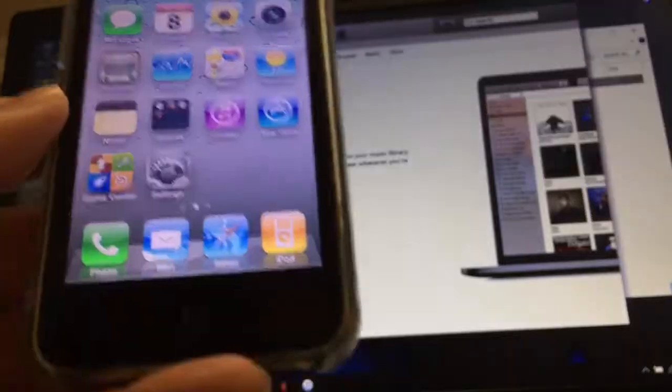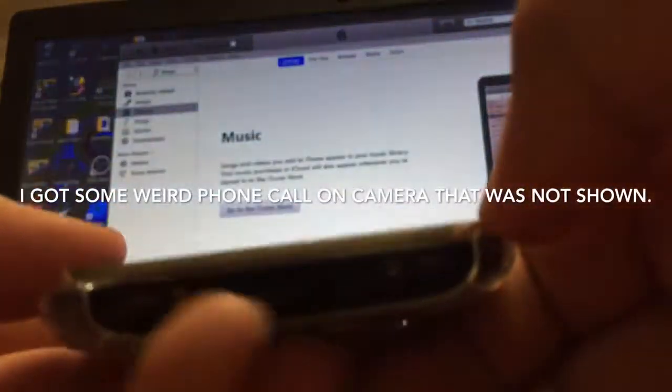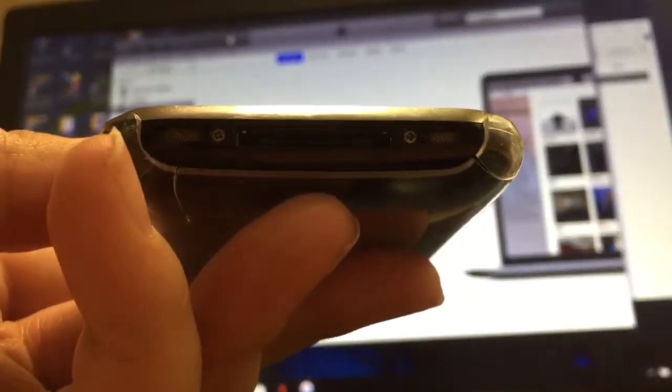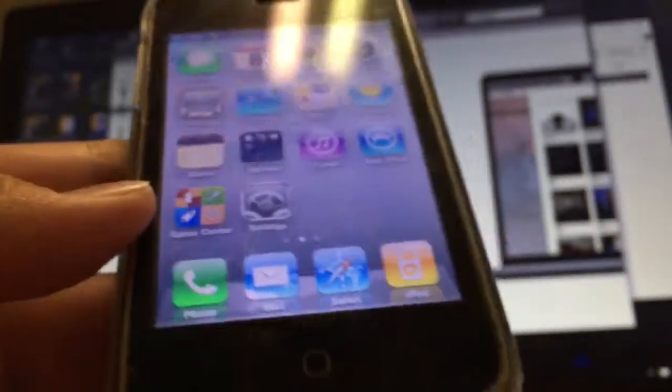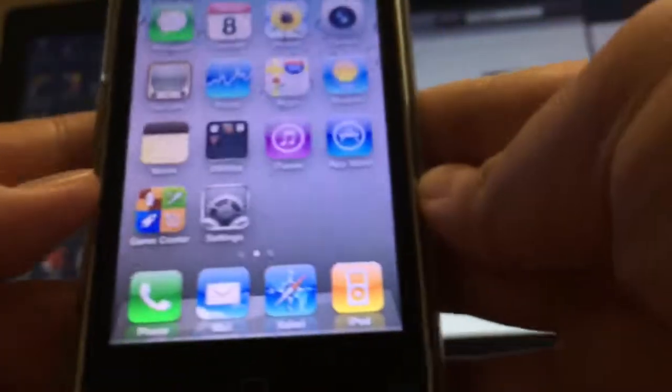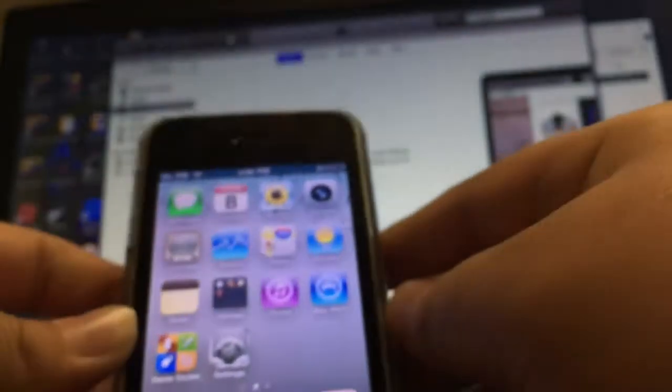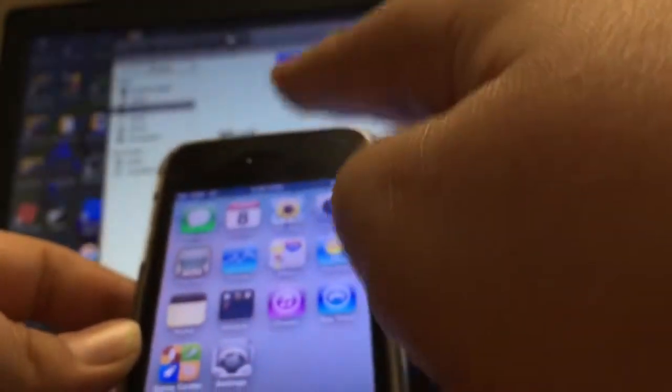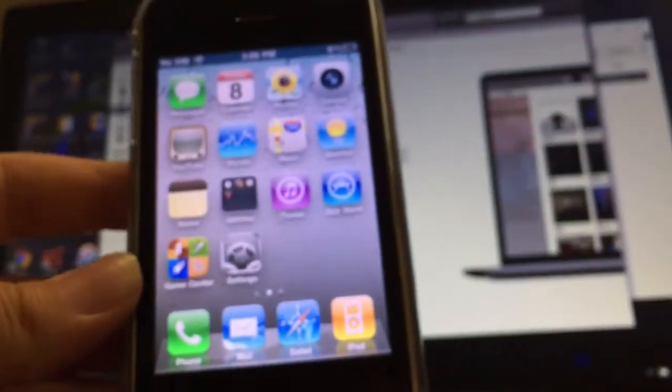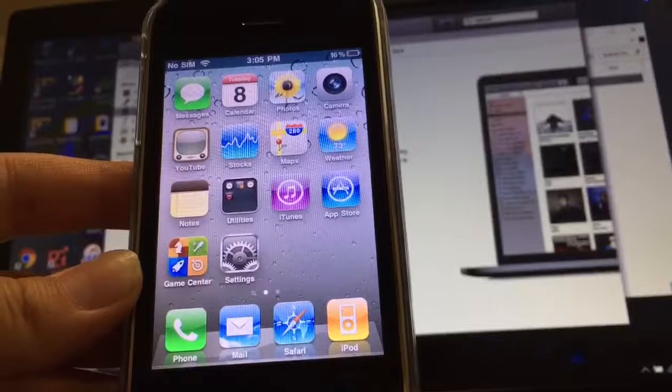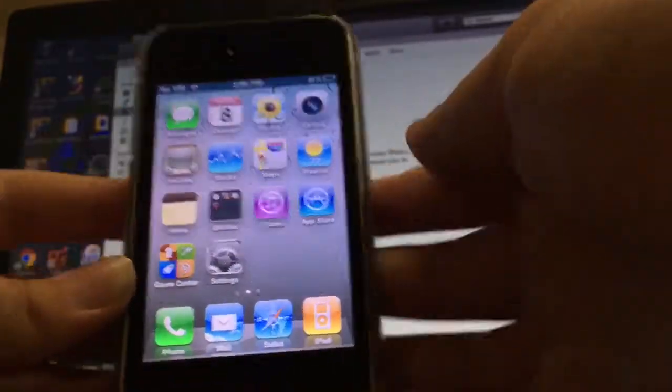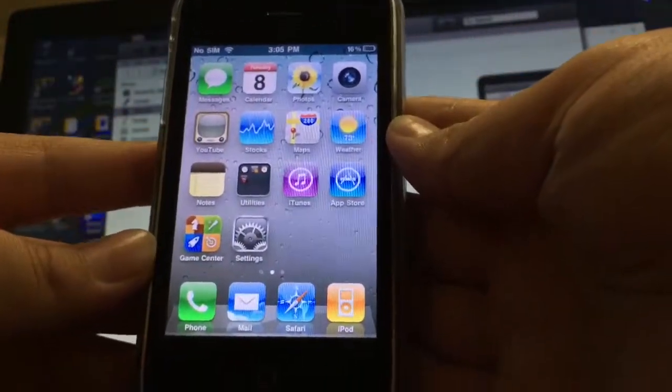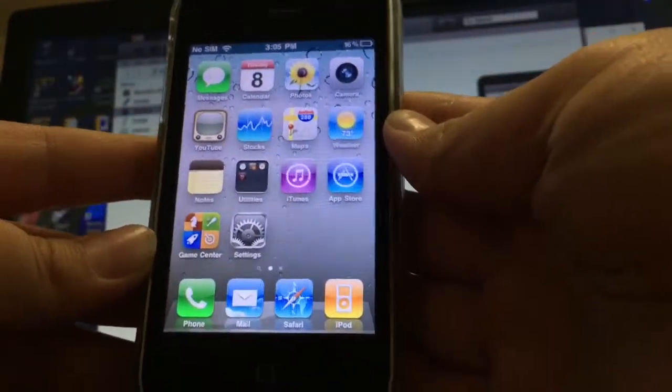I used to have a proper SIM ejector tool, but it got lost somehow. And whenever I try and put it in there and eject it, it won't come out, so I have to take out the screen every time. That's why I'm not going to be doing it.